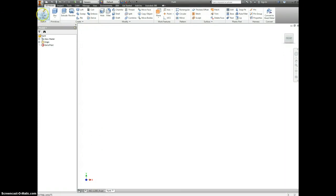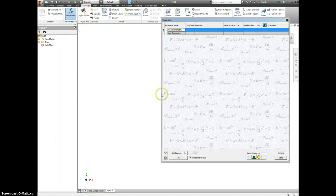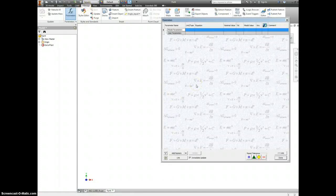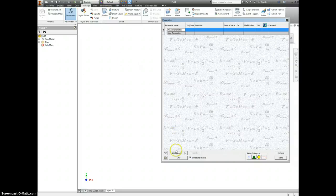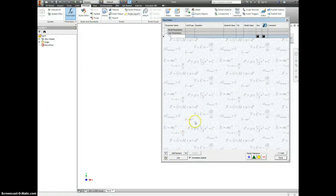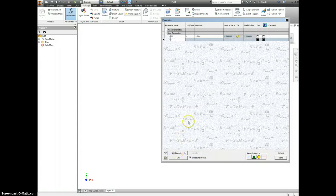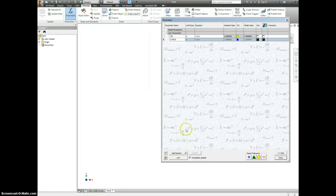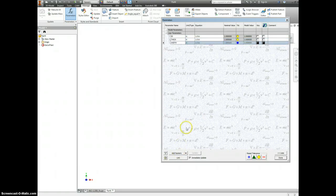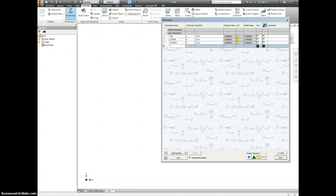Let's go ahead and start by making a new part and we're going to go over into Manage. We're going to set up some parameters that you may or may not be used to working with. Click over here with Add Numeric. I'm going to type in a couple things like ID for inside diameter, thick for the thickness, the width. And I'm just going to pause the video while I finish typing these in.